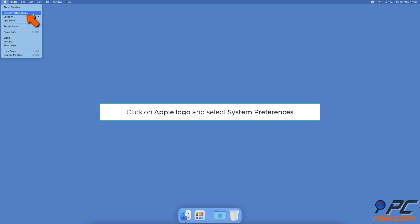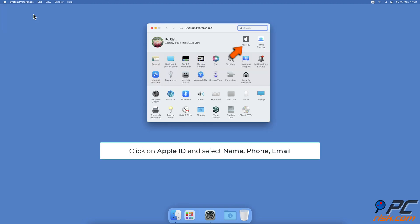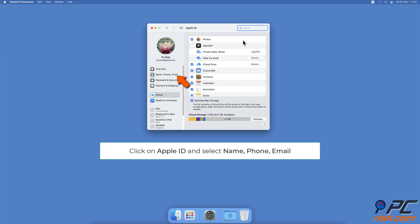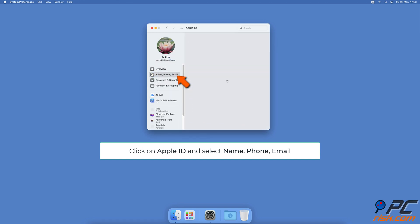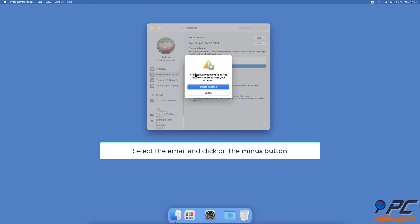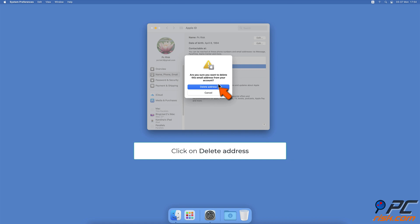To remove an email from FaceTime and iMessage on Mac, click the Apple logo, select System Preferences, then click on Apple ID. From the left sidebar, select the Name, Phone, Email option. Select the email you want to remove, and under the 'Contactable At' box click the minus button, then click Delete Address.